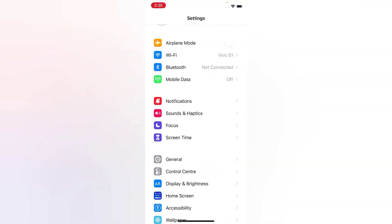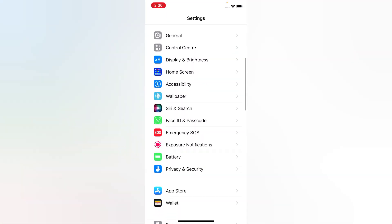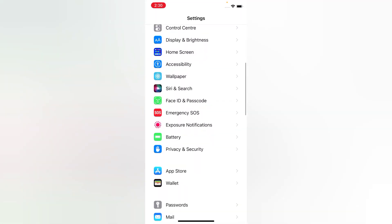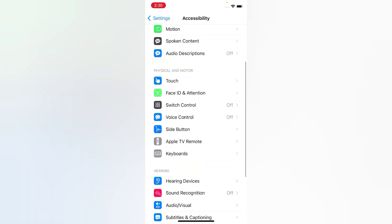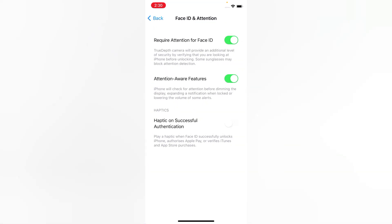On the Settings page, scroll down and tap Accessibility. On the Accessibility page, scroll down and tap Face ID & Attention. Turn off Attention Aware Features.